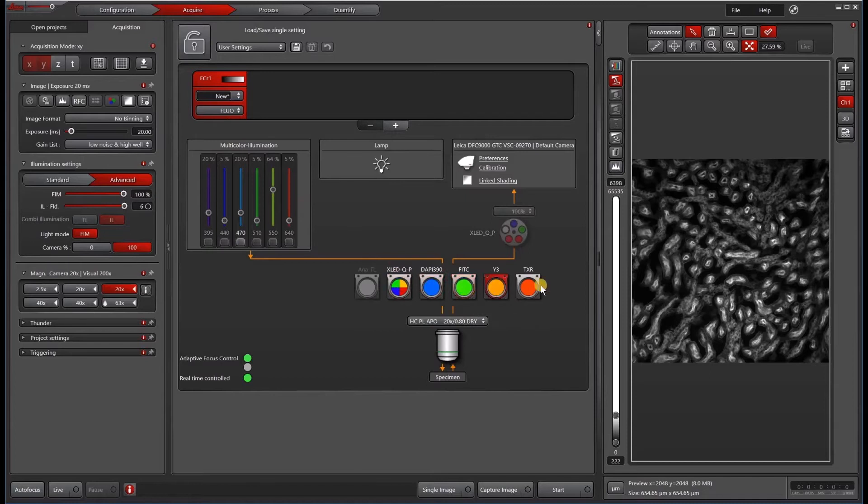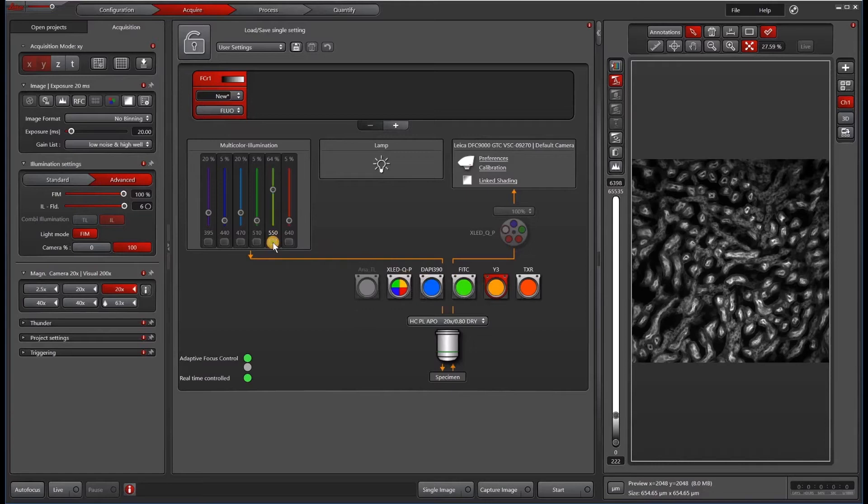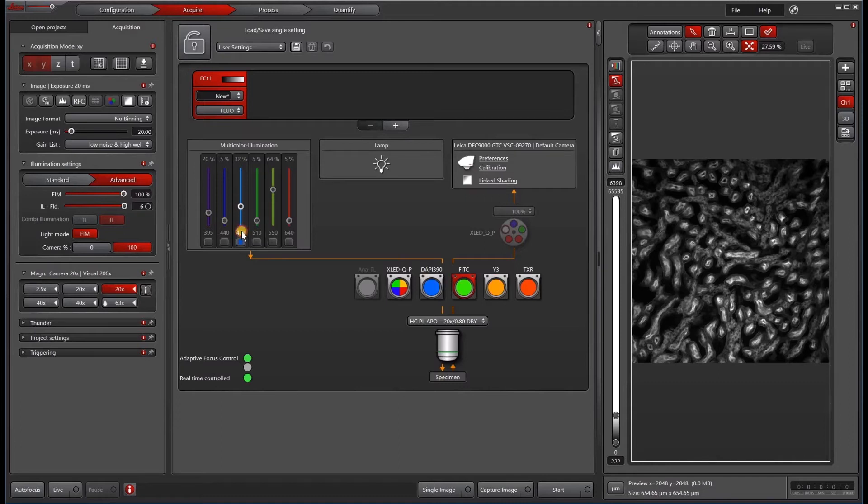You can see that as I click through these single cubes, single lines light up that allow me to turn that line on or off. You can see that I can also adjust the percentage intensity of each line.